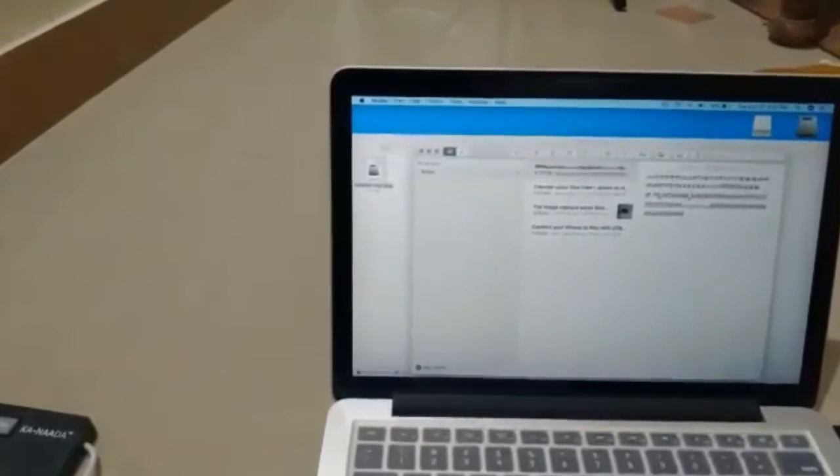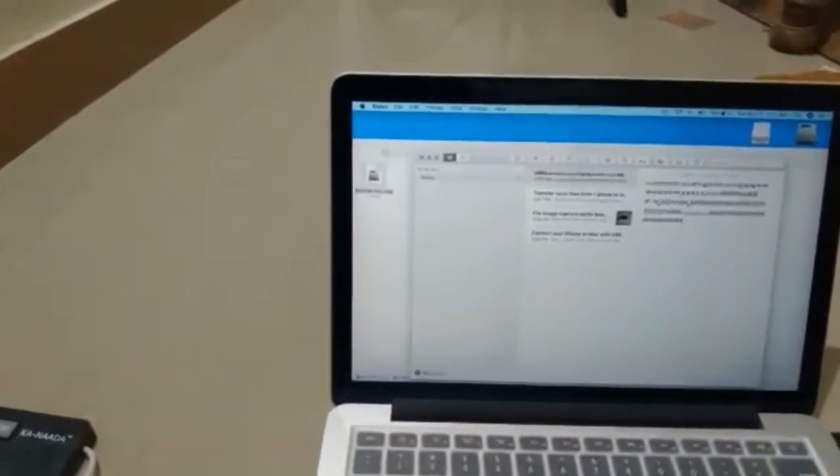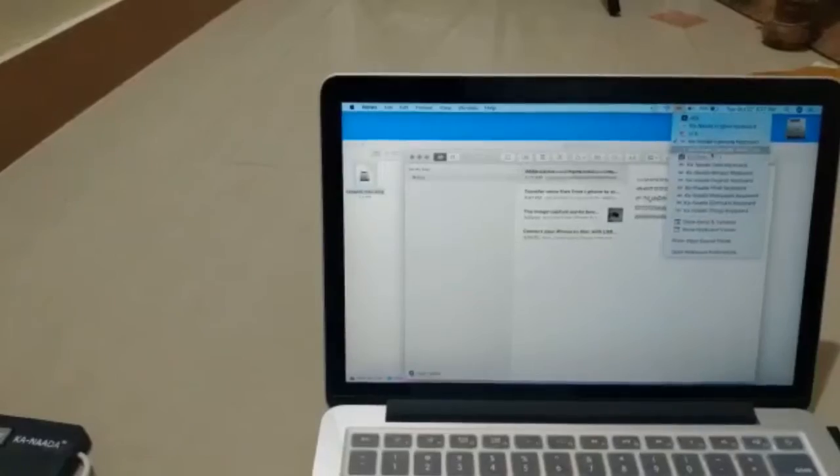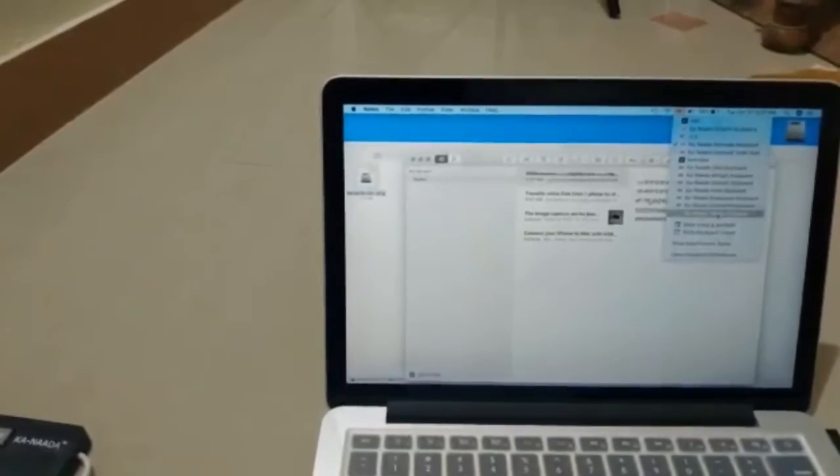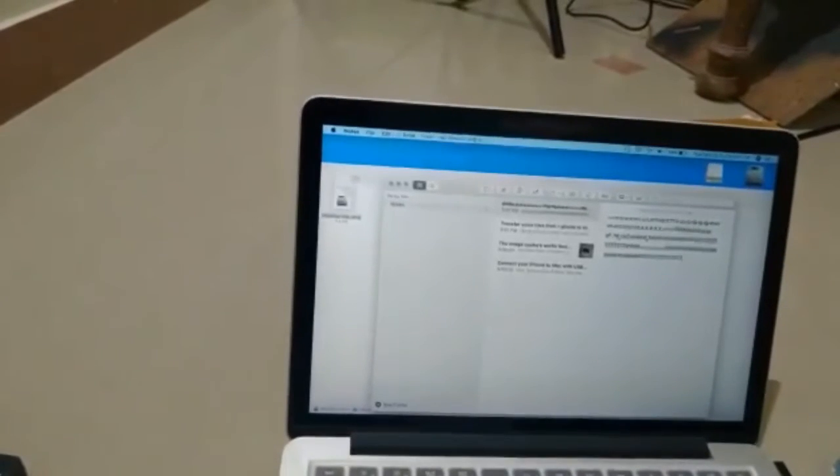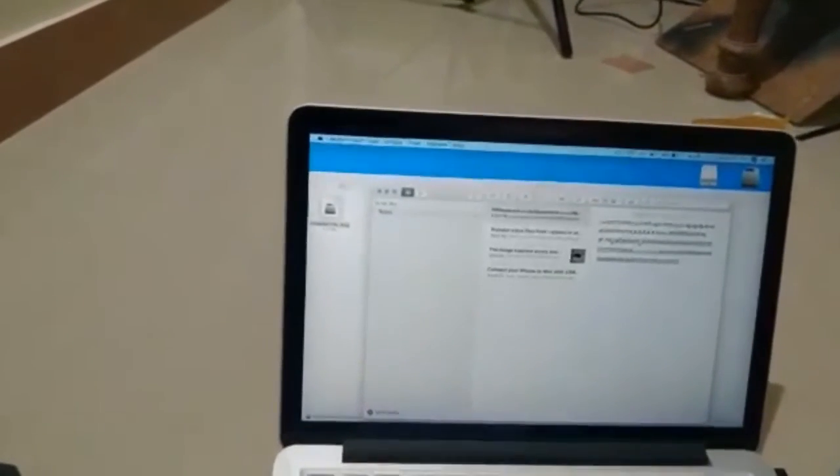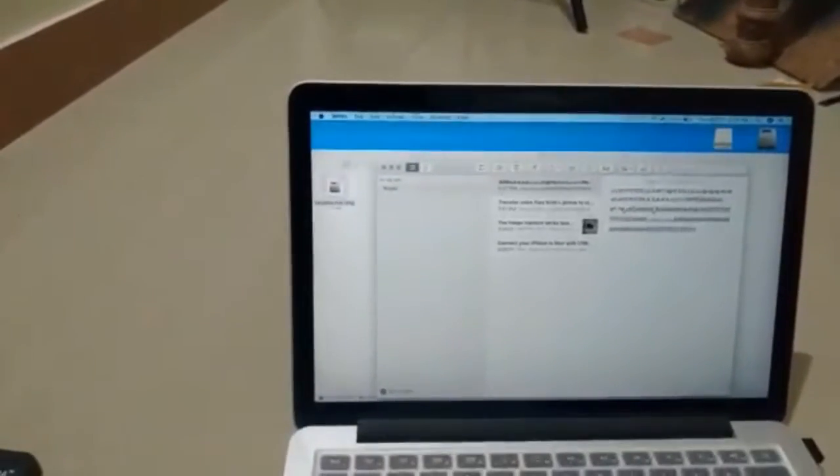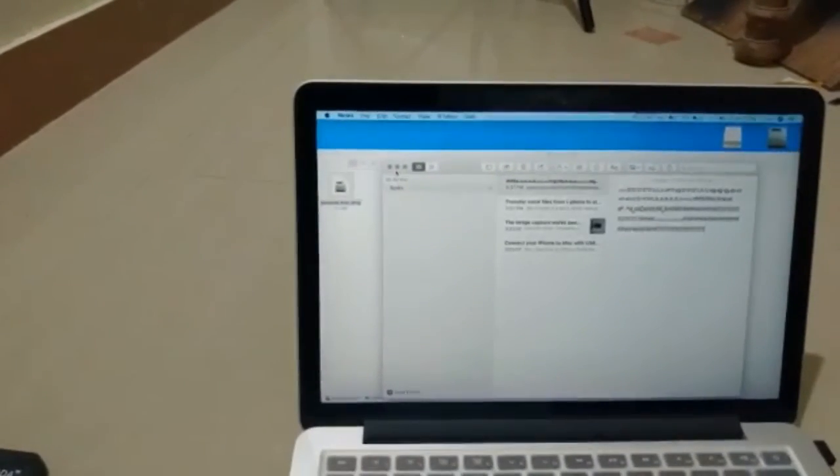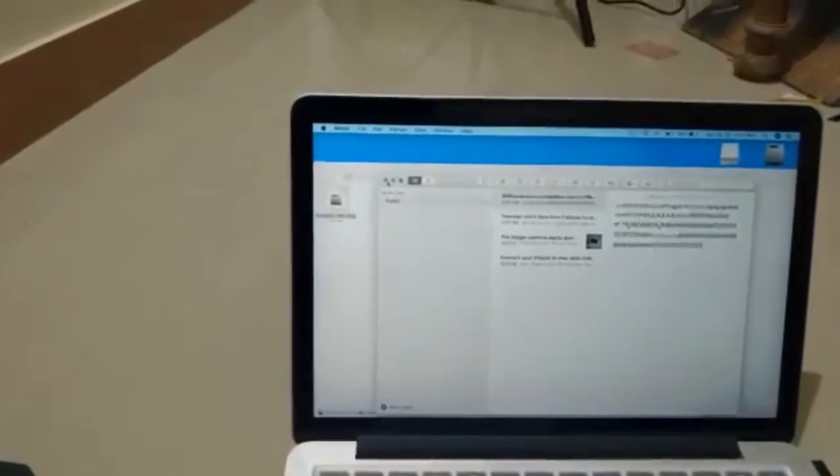If you want to do it in any other language, you have to add Telugu and then you can type. The text is going to come in Telugu now. That is how you are going to install different layouts in your Mac system. Thank you.